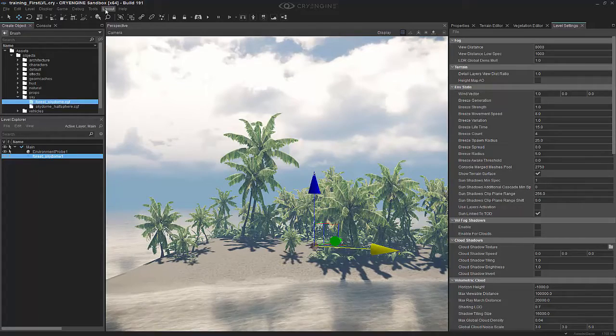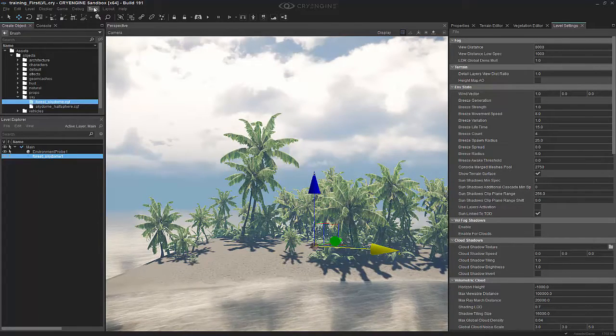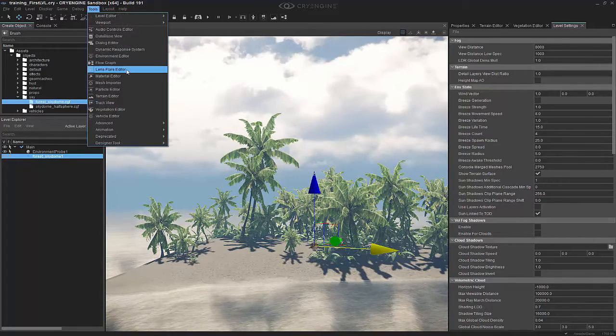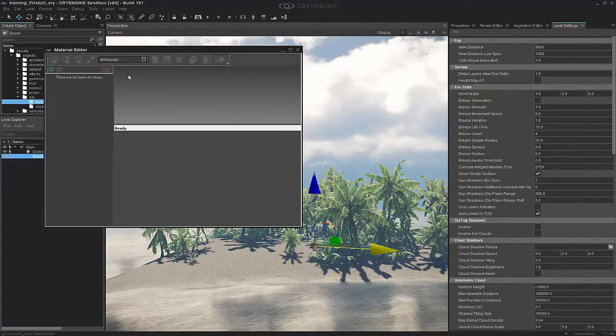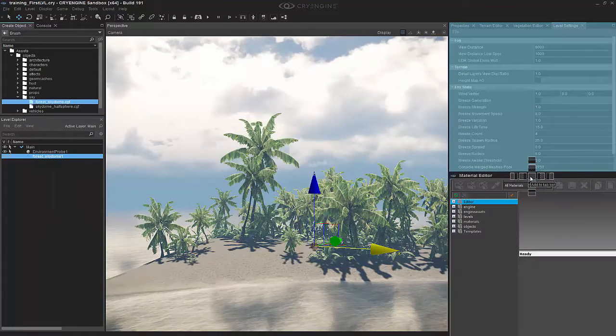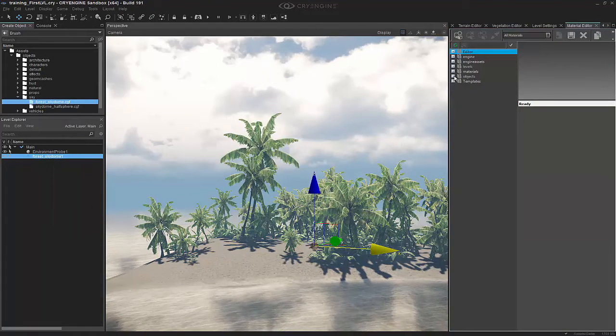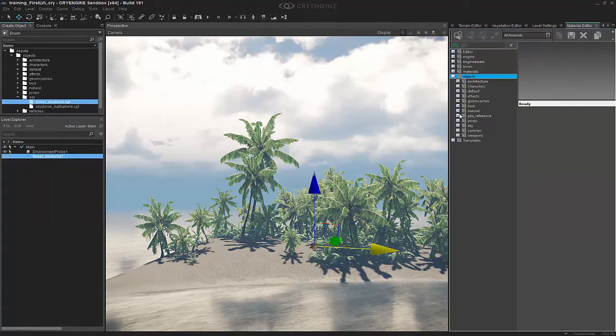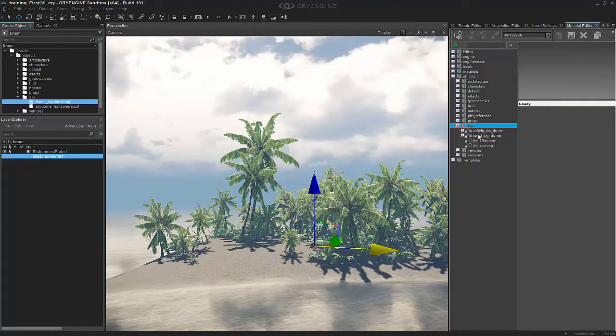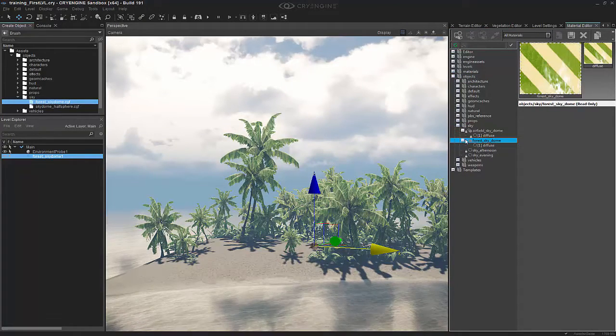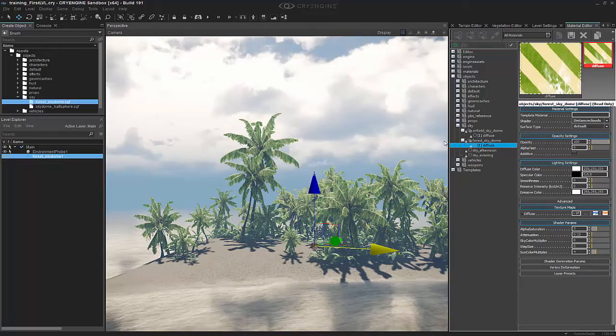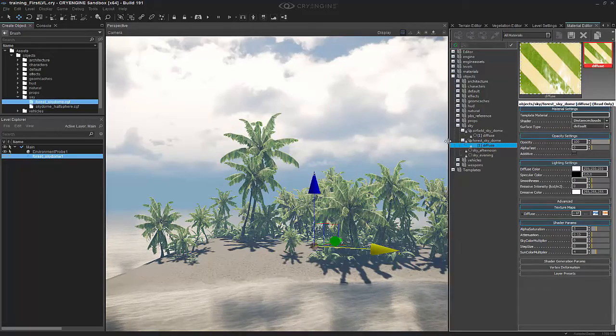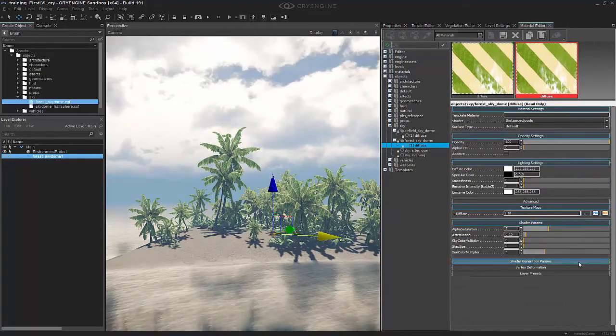So what we want to do is go to our material editor. We go to tools, material editor, and choose this and drag this over here. Let's go down to objects, sky, and we're going to choose the forest sky dome. Going into that, we can actually change this a little bit.